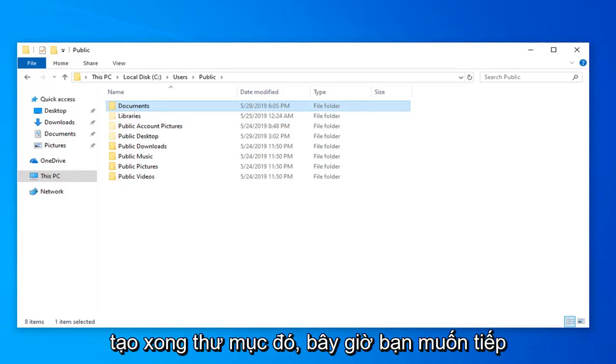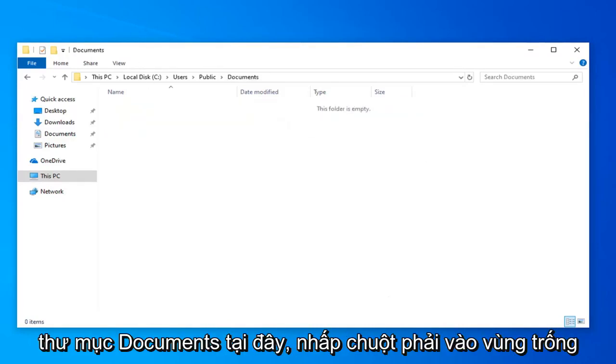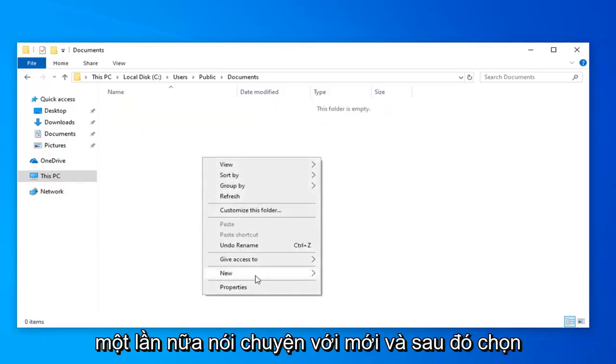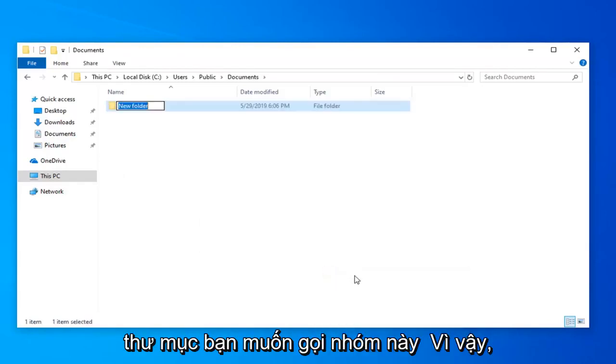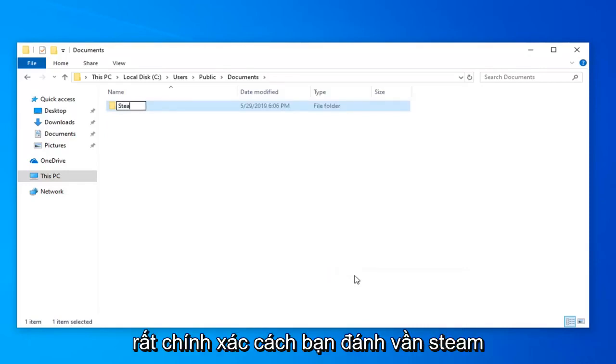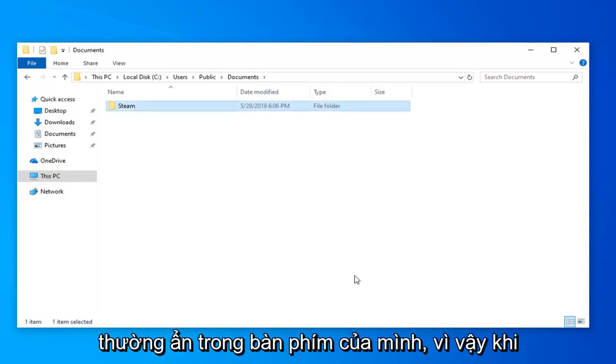Now double click on the Documents folder. Right click in a blank area again, select New, then select Folder. Call this one Steam - S-T-E-A-M, exactly how you would normally spell steam. Hit Enter on your keyboard.